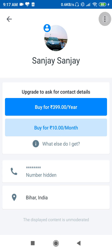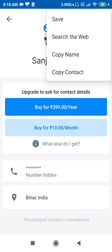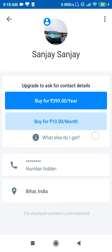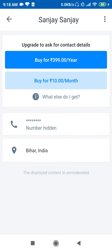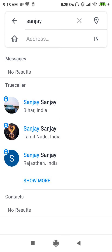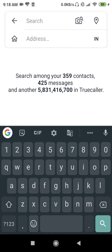As you can see, there is no option to contact them right now. But when you buy the subscription, you will get the option to message them and ask them for their number. This is how you can find it — the process is a little long and you have to spend 10 rupees.